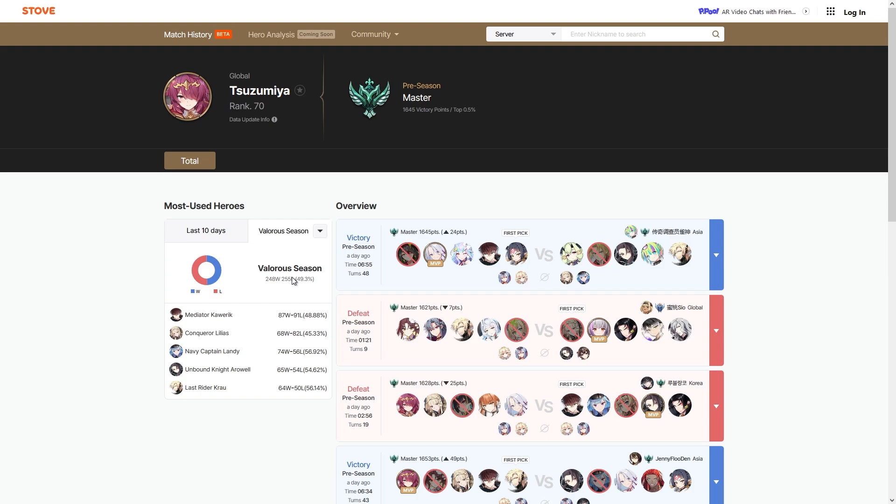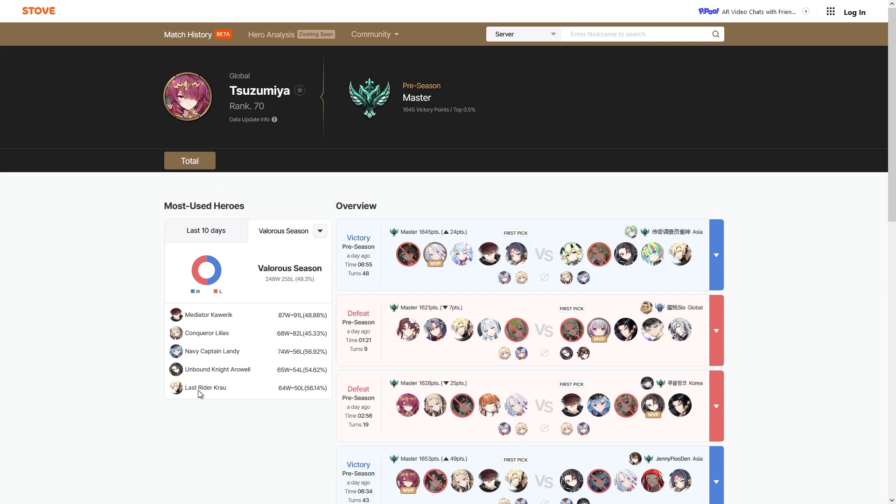This only shows like 500 games or so, and I clearly have around 700 games played with a higher win rate than this. So again, I don't know how accurate it is, but you can use this website to look up yourself and figure out which characters you're doing well with. For example, Navy Captain Landy and Last Rider Krau - I probably should be drafting these characters more often because I'm winning more often with these characters.